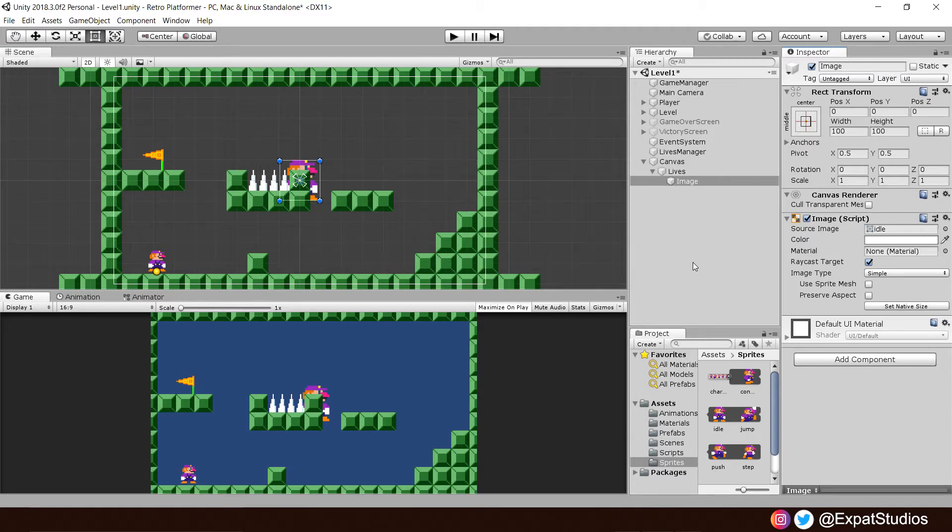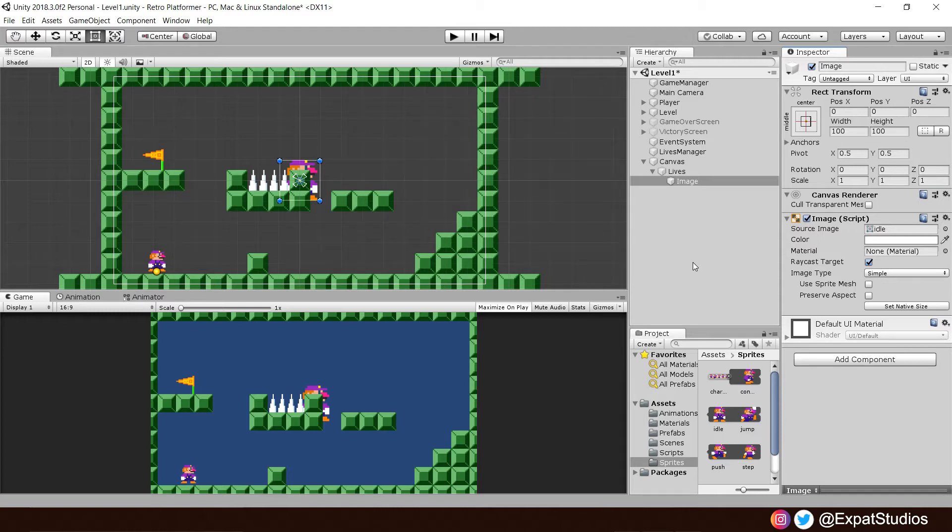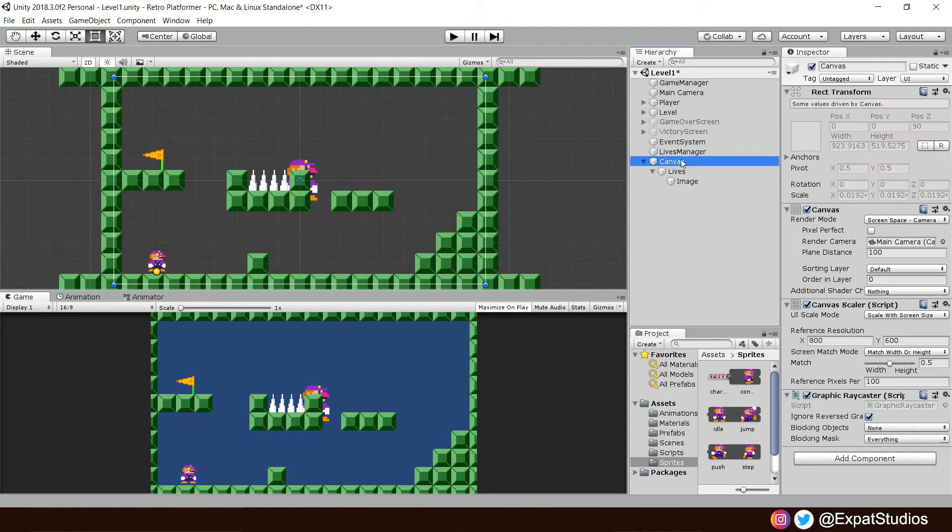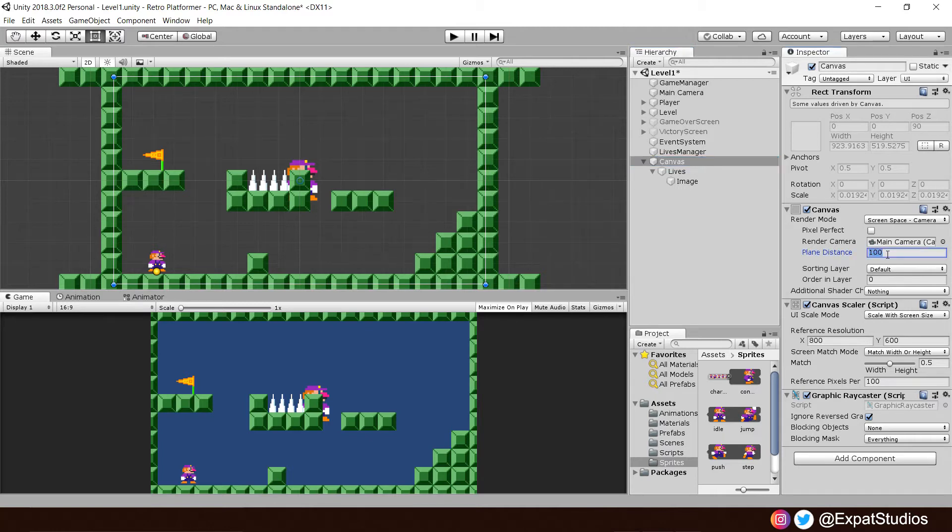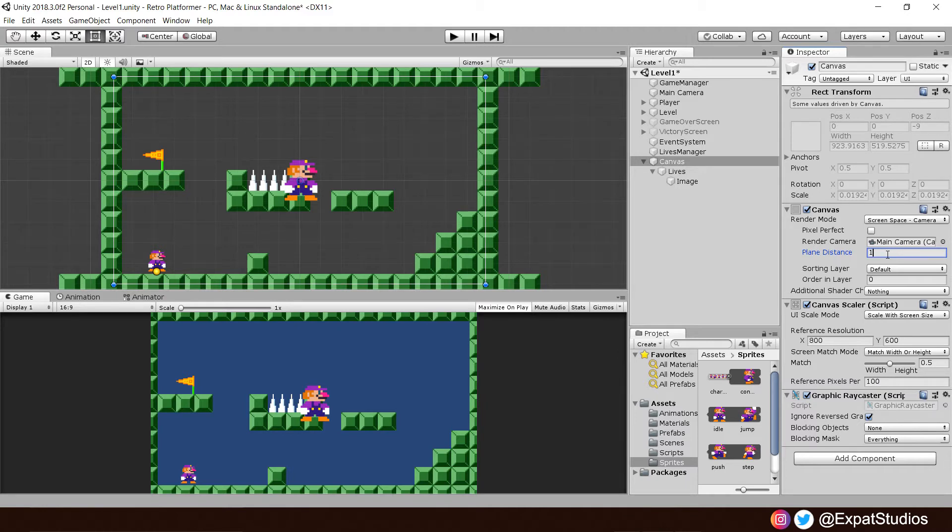You may notice that it is behind our level. That shouldn't be, as we want everything on our heads-up display to be at the forefront. To change that, just simply go to the canvas. You see here, we have a plane in the distance. That's the distance to how far away the canvas is to the camera. At the moment, it's 100 units away. Let's bring that a lot closer to 1. It's now at the front.